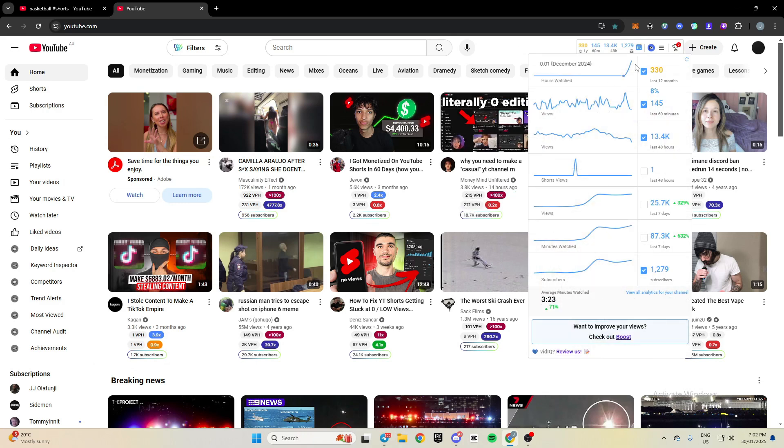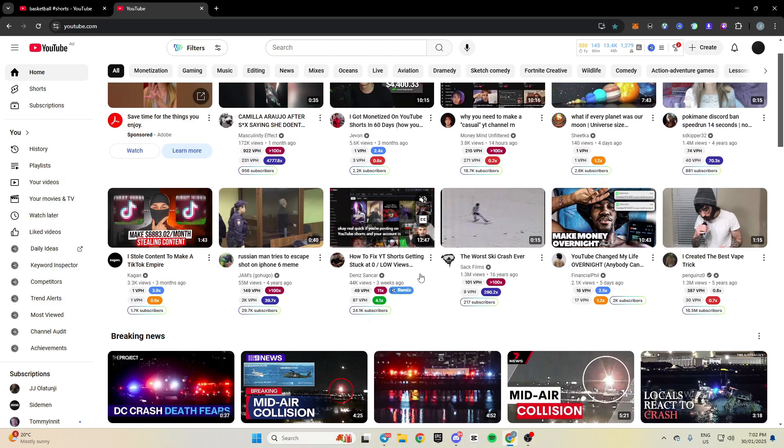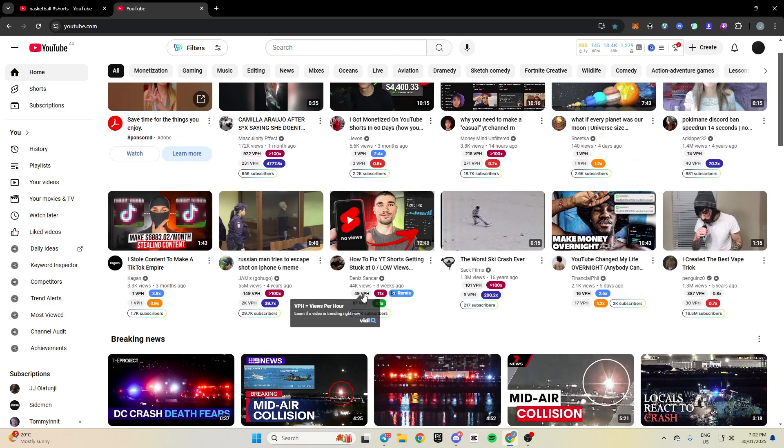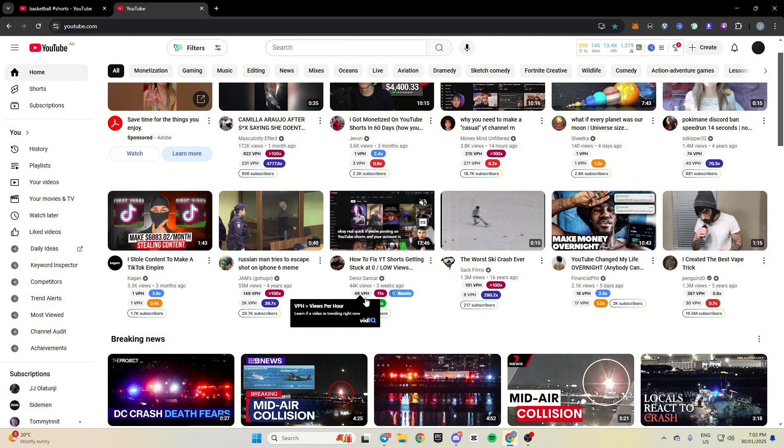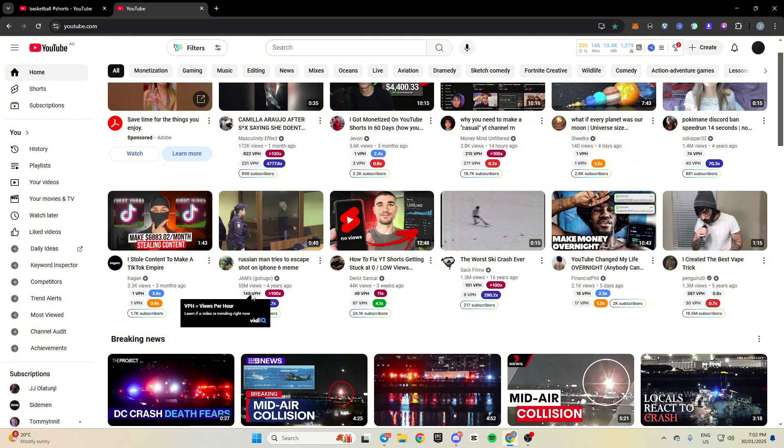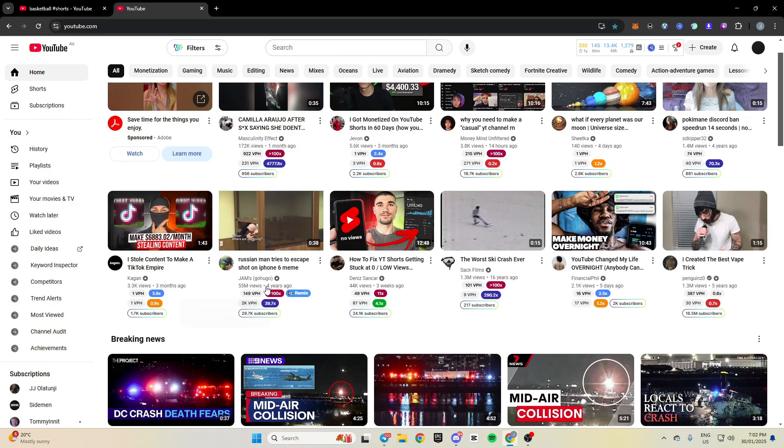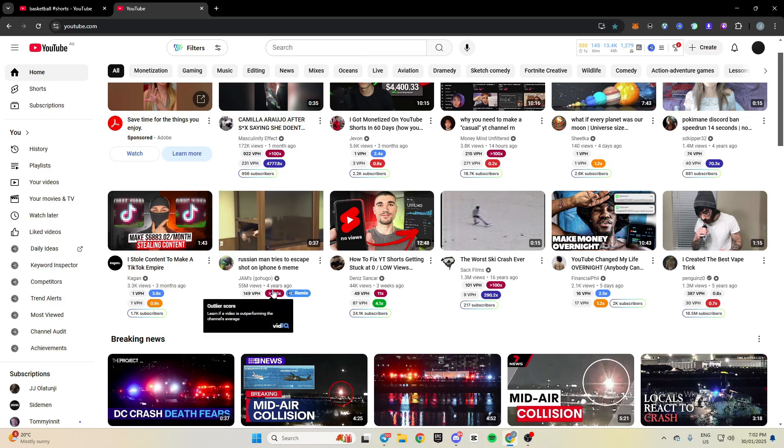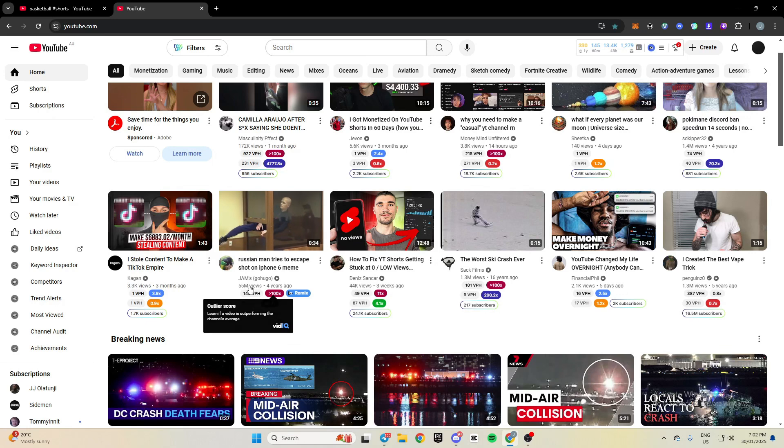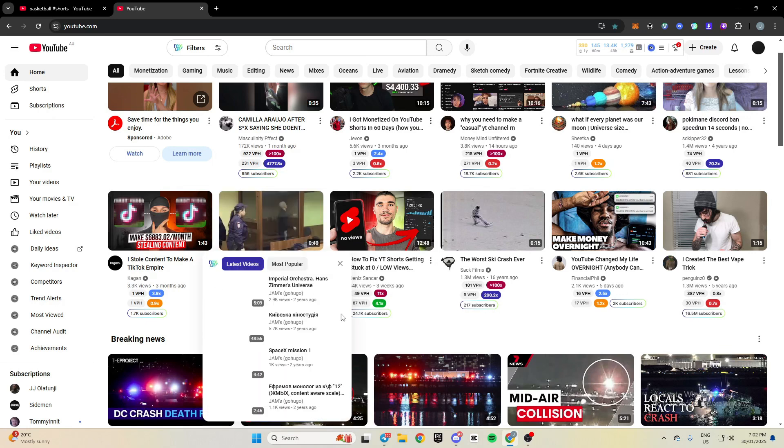So moving on to the vidIQ Chrome extension. You can see here, I use this for having a look at videos. You can see how many views per hour they're getting, as well as the outlier score. So I see this video here posted four years ago, still getting 150 views per hour. And its outlier score is more than 100 times, which means this video has done over a hundred times better than the average video on this channel.